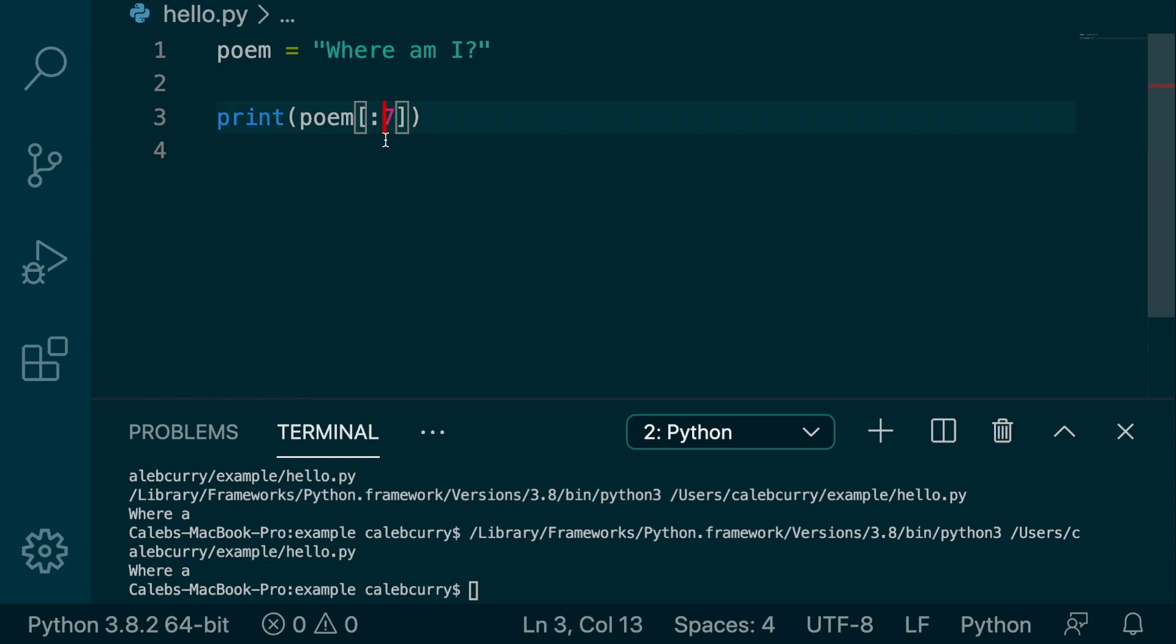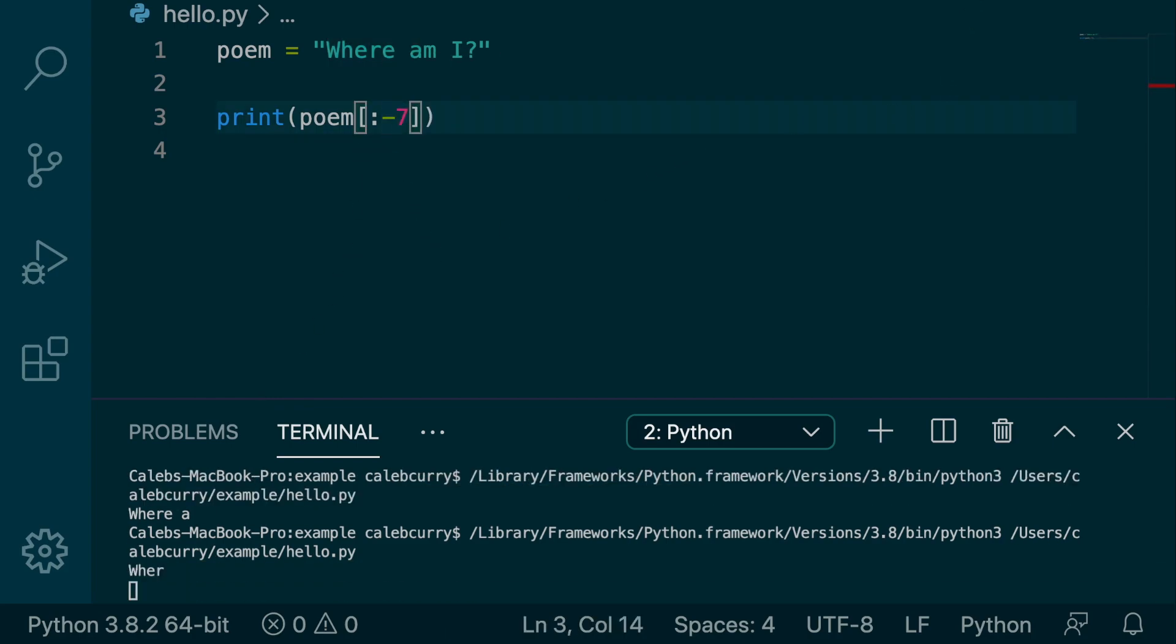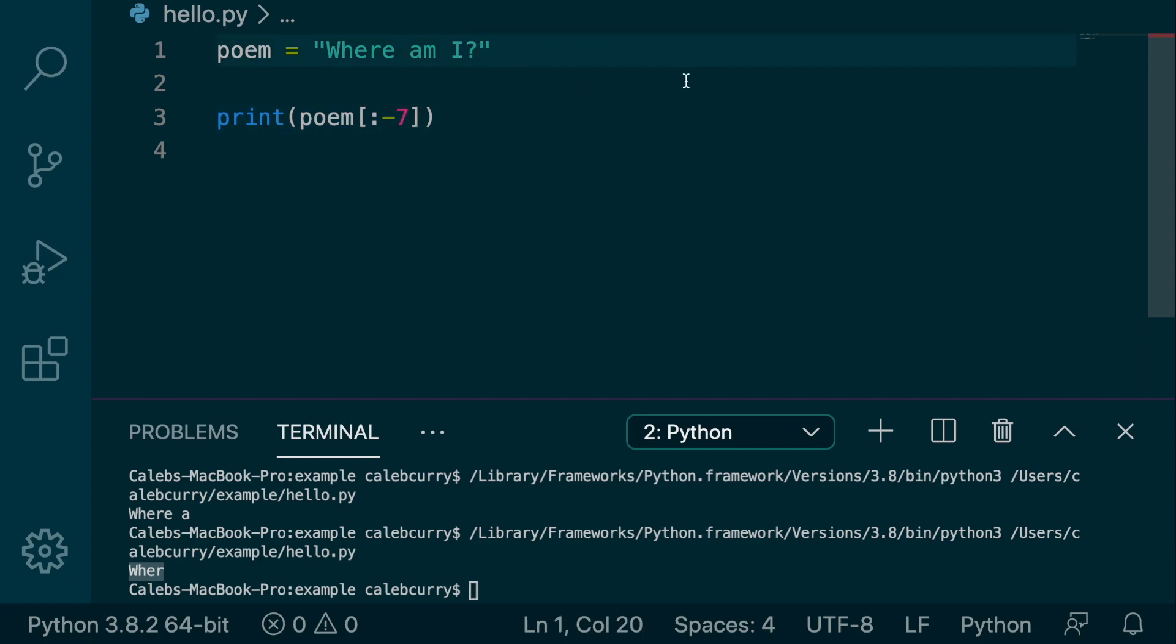Now let's try a negative number. Running this here, we run it and we get where, and basically now we're going to go up until the character that is negative seven. So seven from the right. So starting from the right at negative one, negative two, negative three, negative four, negative five, negative six, negative seven.